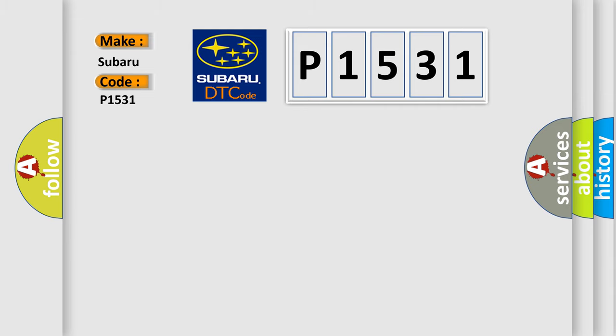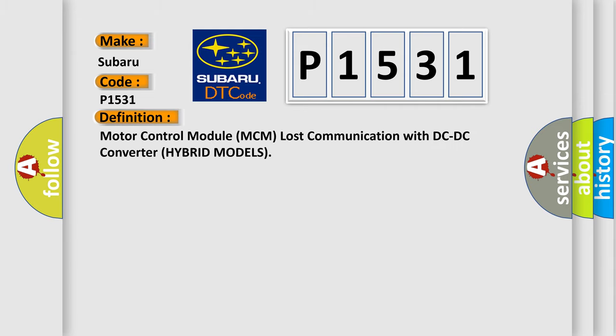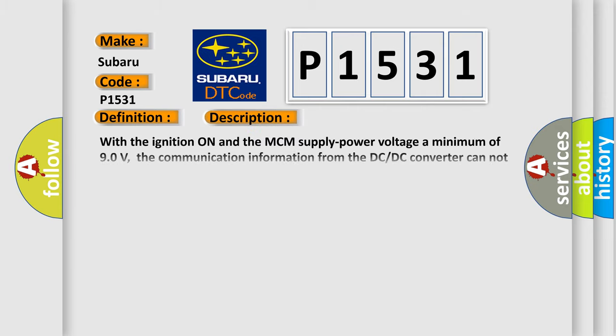The basic definition is Motor Control Module MCM Lost Communication with DC-DC Converter Hybrid Models. And now this is a short description of this DTC code.